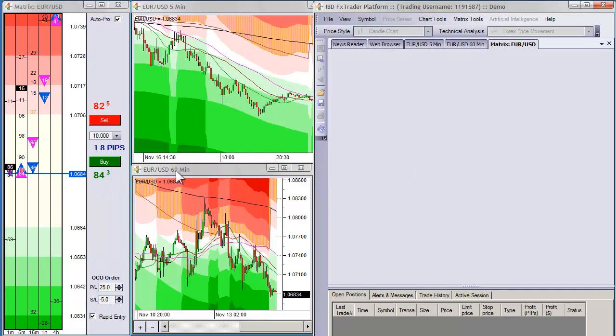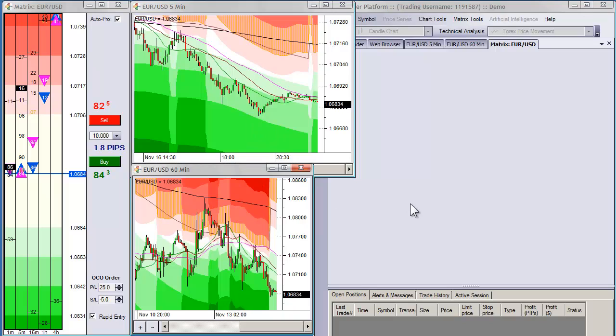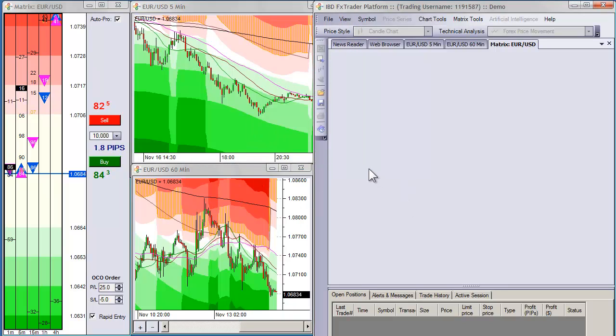And then from here if you want to add technicals or anything to the matrix or when you do any analysis or change anything, all you have to do is save your workspace and it will save your changes.